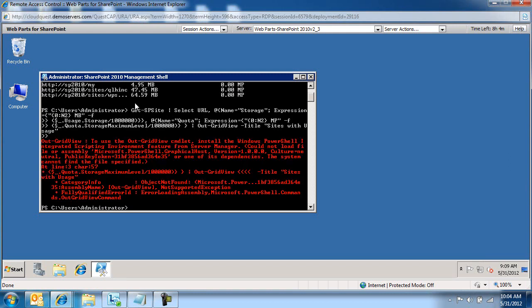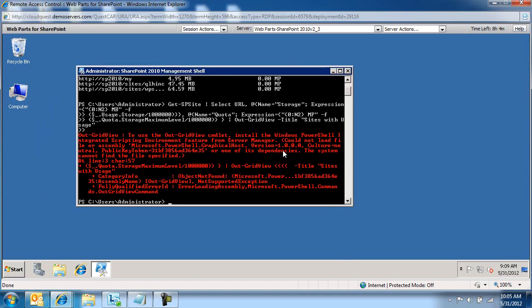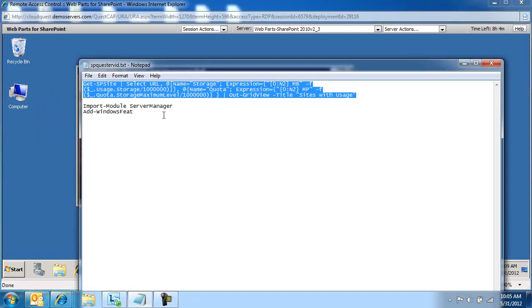You will get an error saying that the Windows PowerShell integrated script environment feature needs to be installed. And to do so...